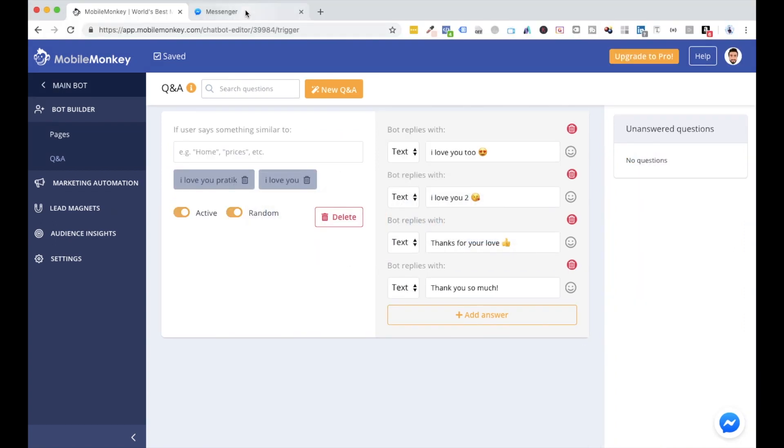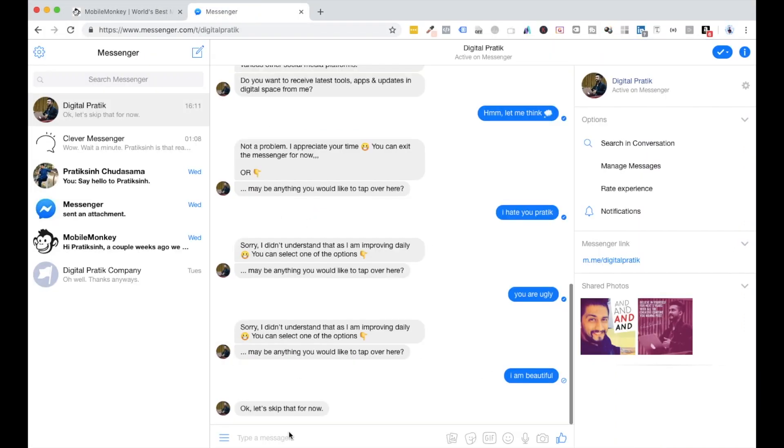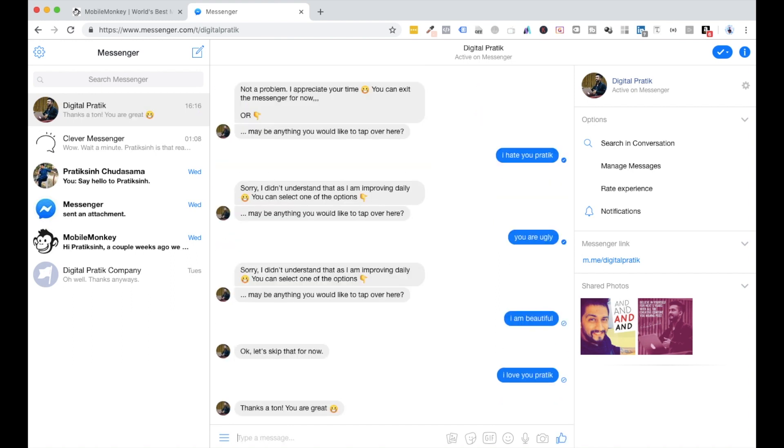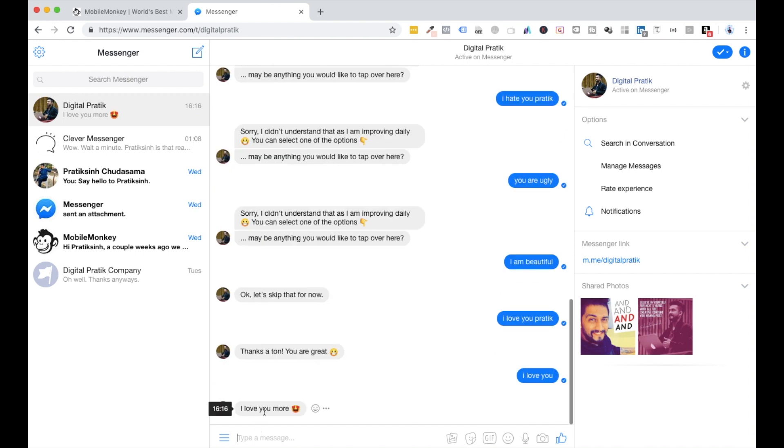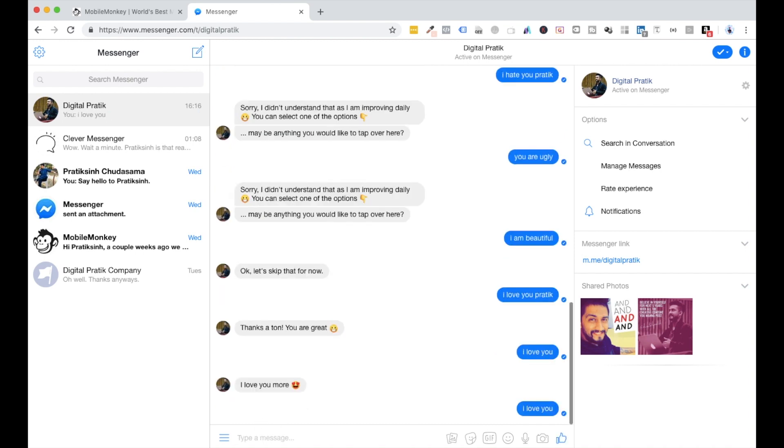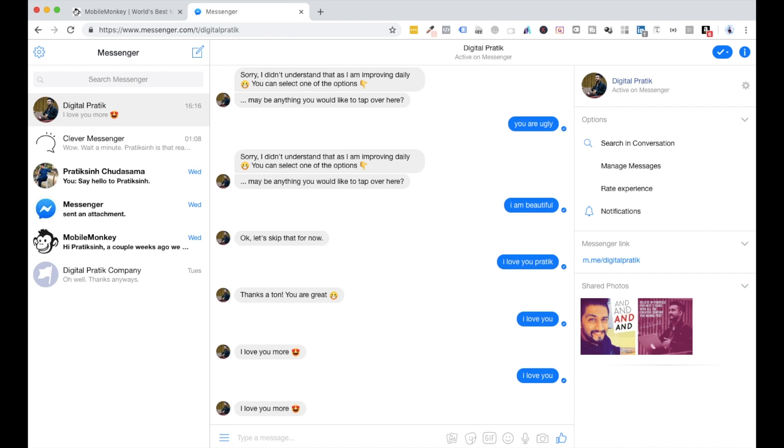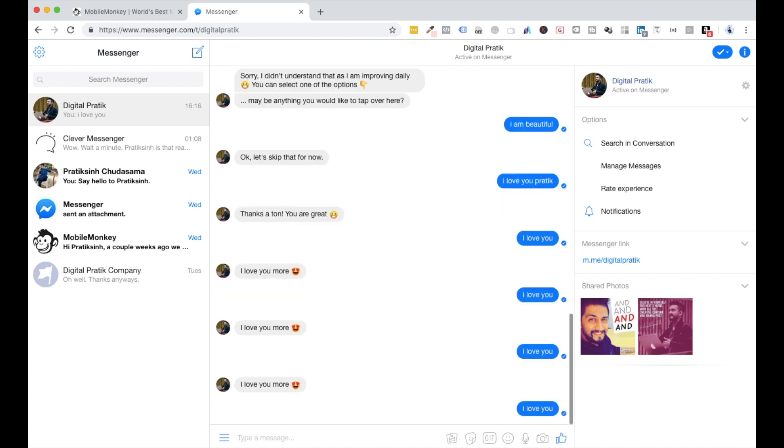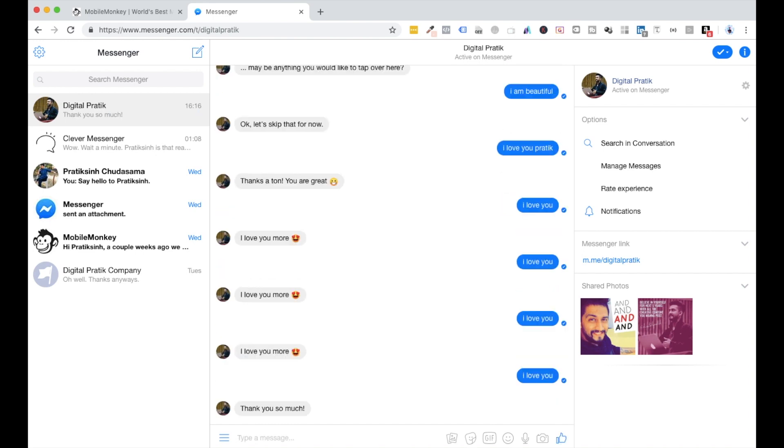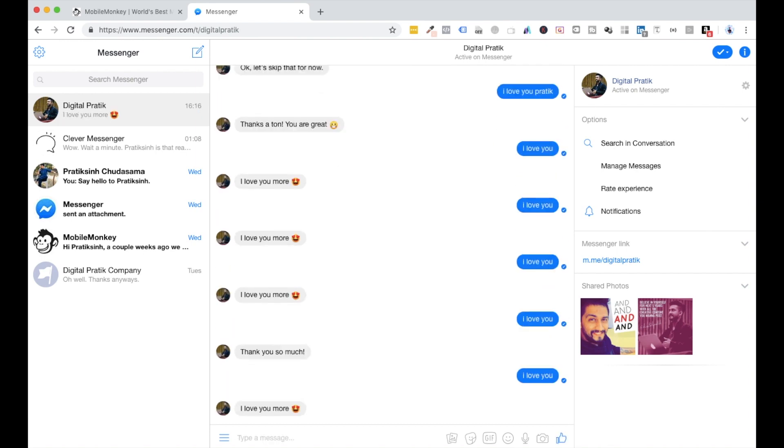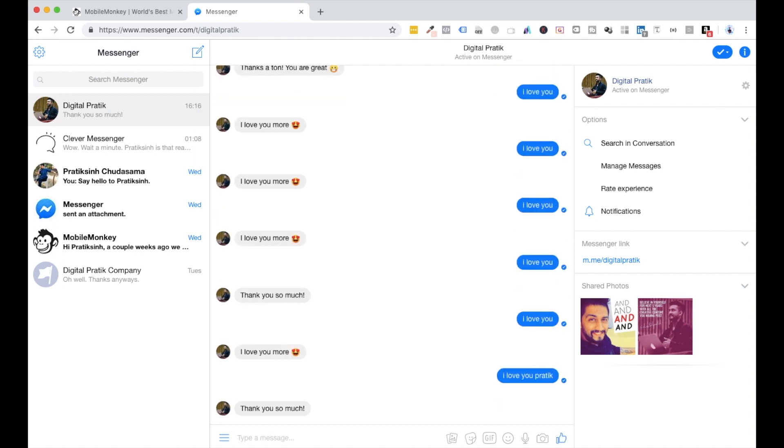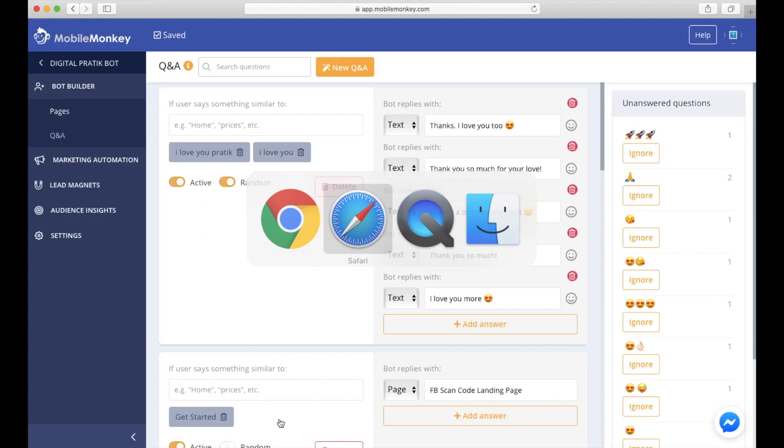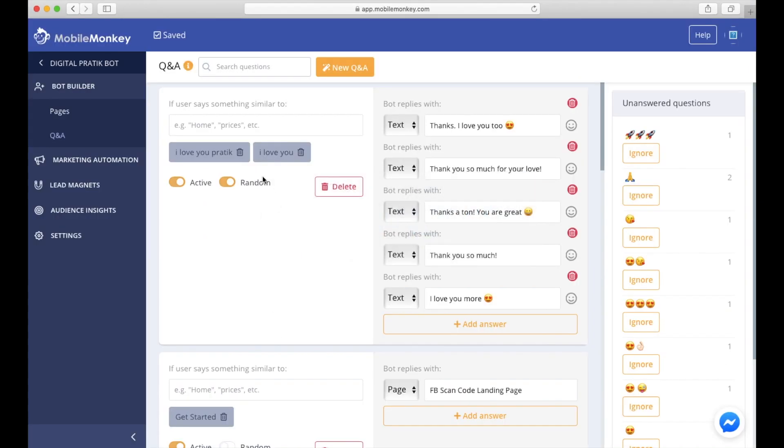So what will happen is in my actual bot now, if I say 'I love you Pratik,' it says 'Thanks a ton, you are great.' Let's say once again, 'I love you'—'I love you more.' It is randomizing. 'Thank you so much.' So this is the power of Q&A.